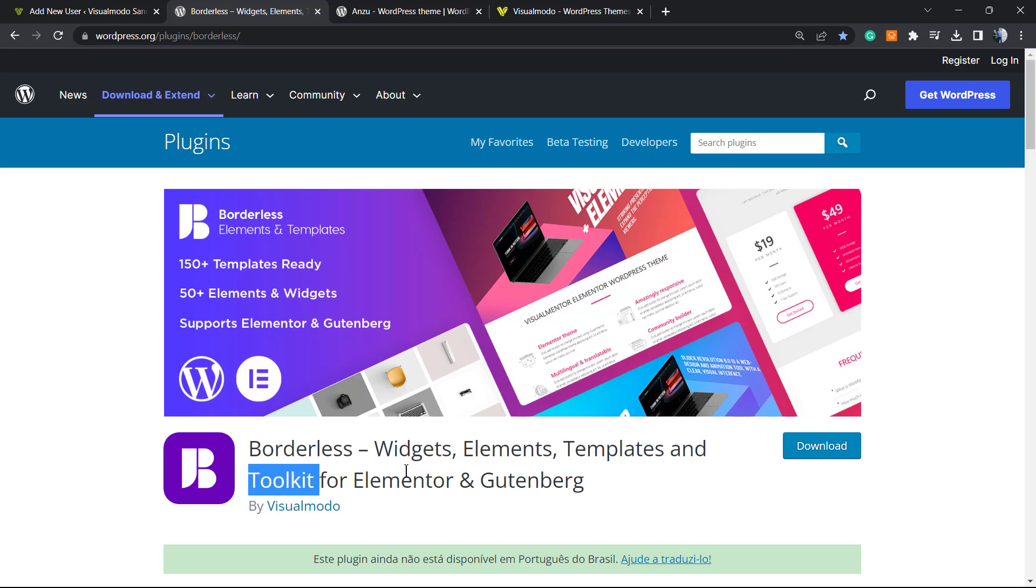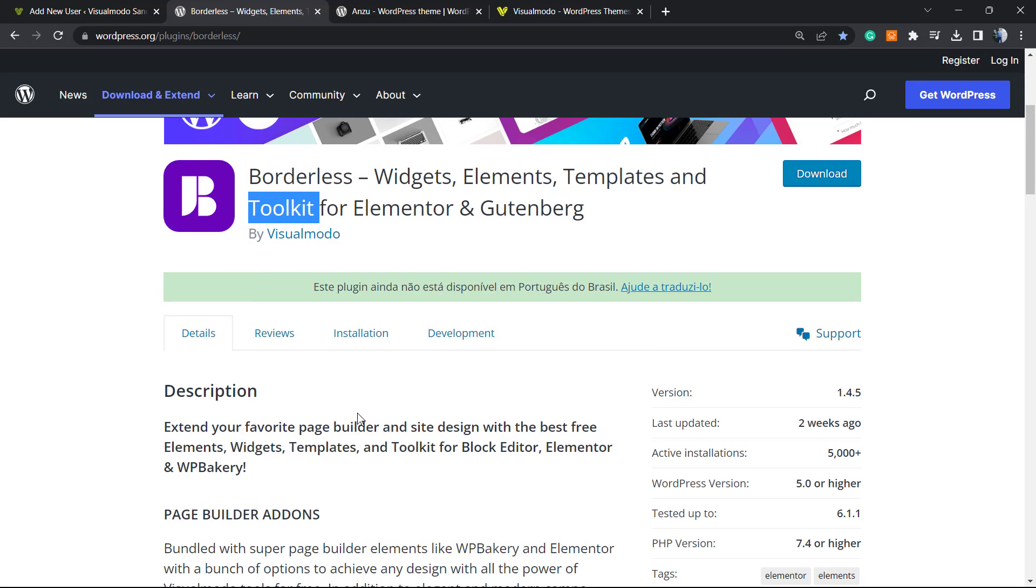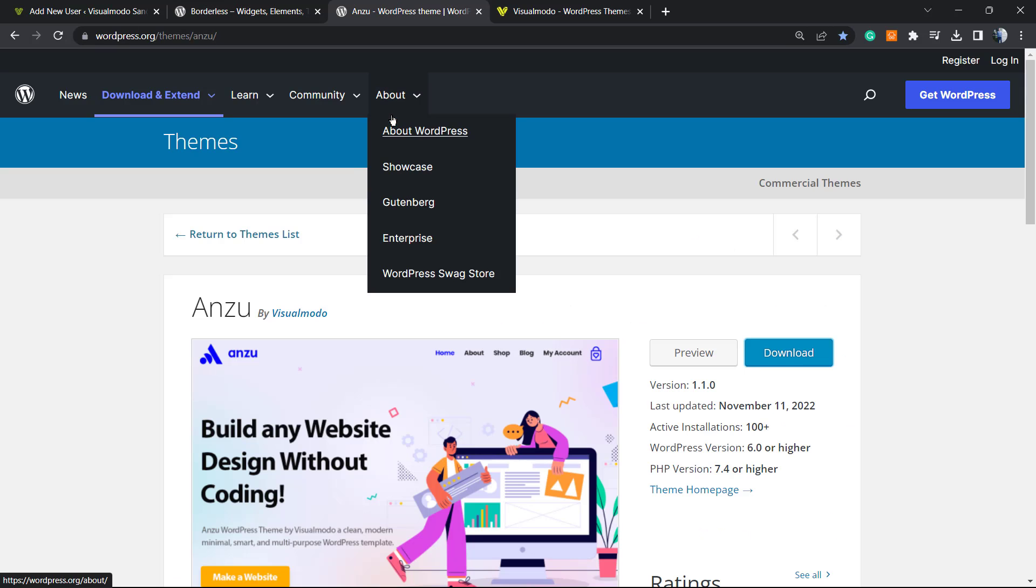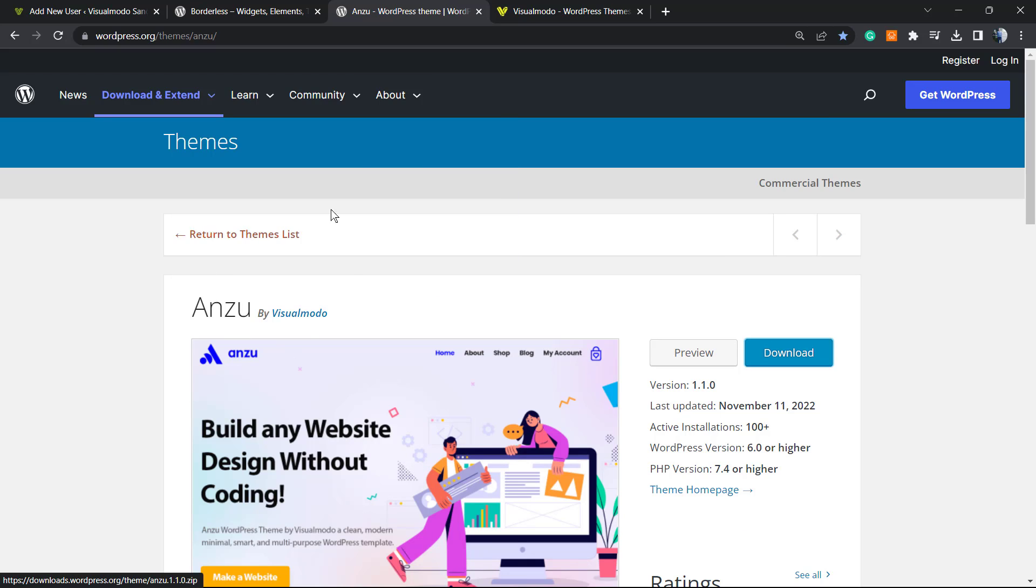tools to build up your site using Elementor or Gutenberg block editor, and even pre-built templates that you can import with a single click - pre-built websites. Moreover, if you are in need of the best free WordPress theme on wordpress.org, go to your WordPress dashboard, Appearance, Themes, Add New, search